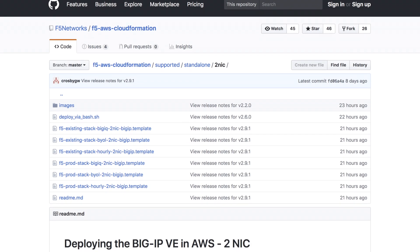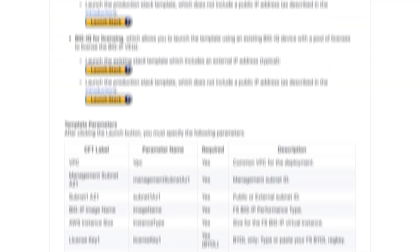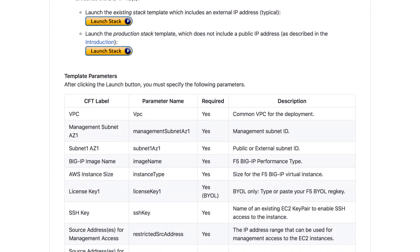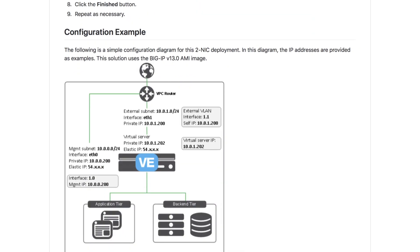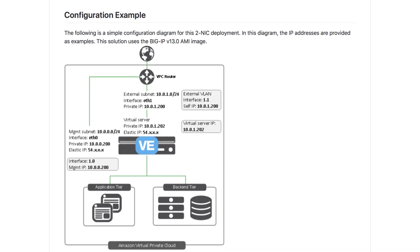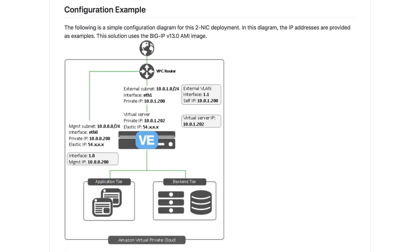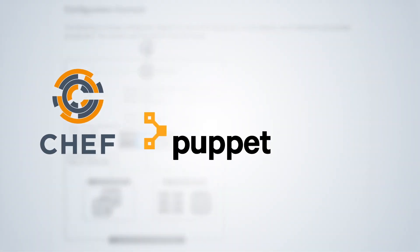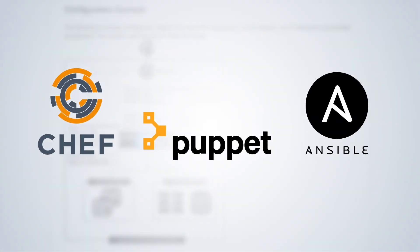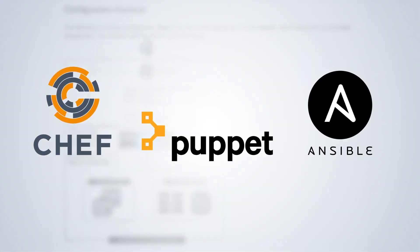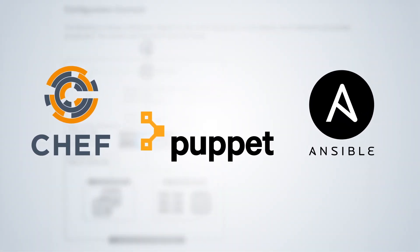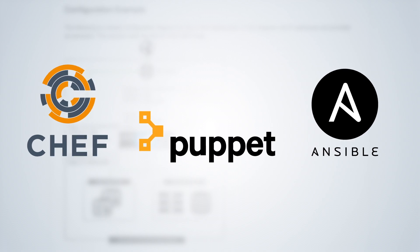Each template lays down the necessary virtual infrastructure, from VPCs and subnets to configurations of BIG-IP instances. And they integrate with third-party automation tool sets like Chef, Puppet, and Ansible, which helps us drive efficiency while reducing costs and deployment risks.